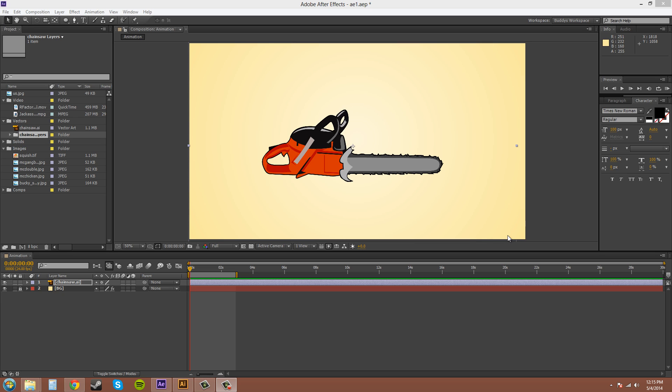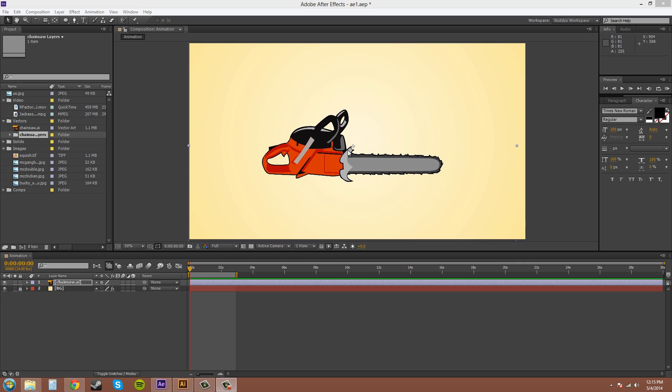So the anchor point is this little reticle sniper scope looking icon right here in the middle, and it's there for rotating around and scaling from and moving your position based on that point. Right now it's in the center of this object so it's going to scale and rotate around that point.